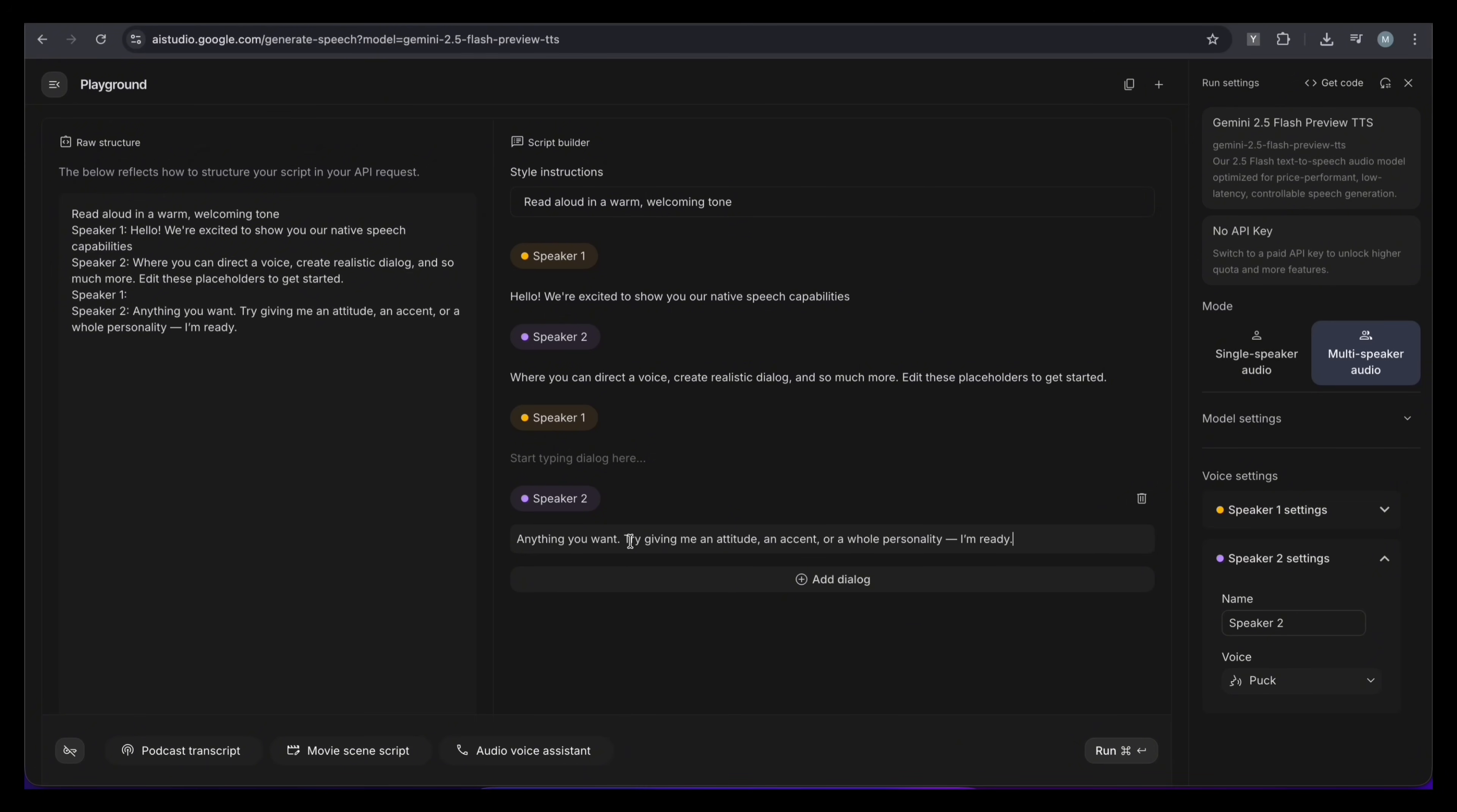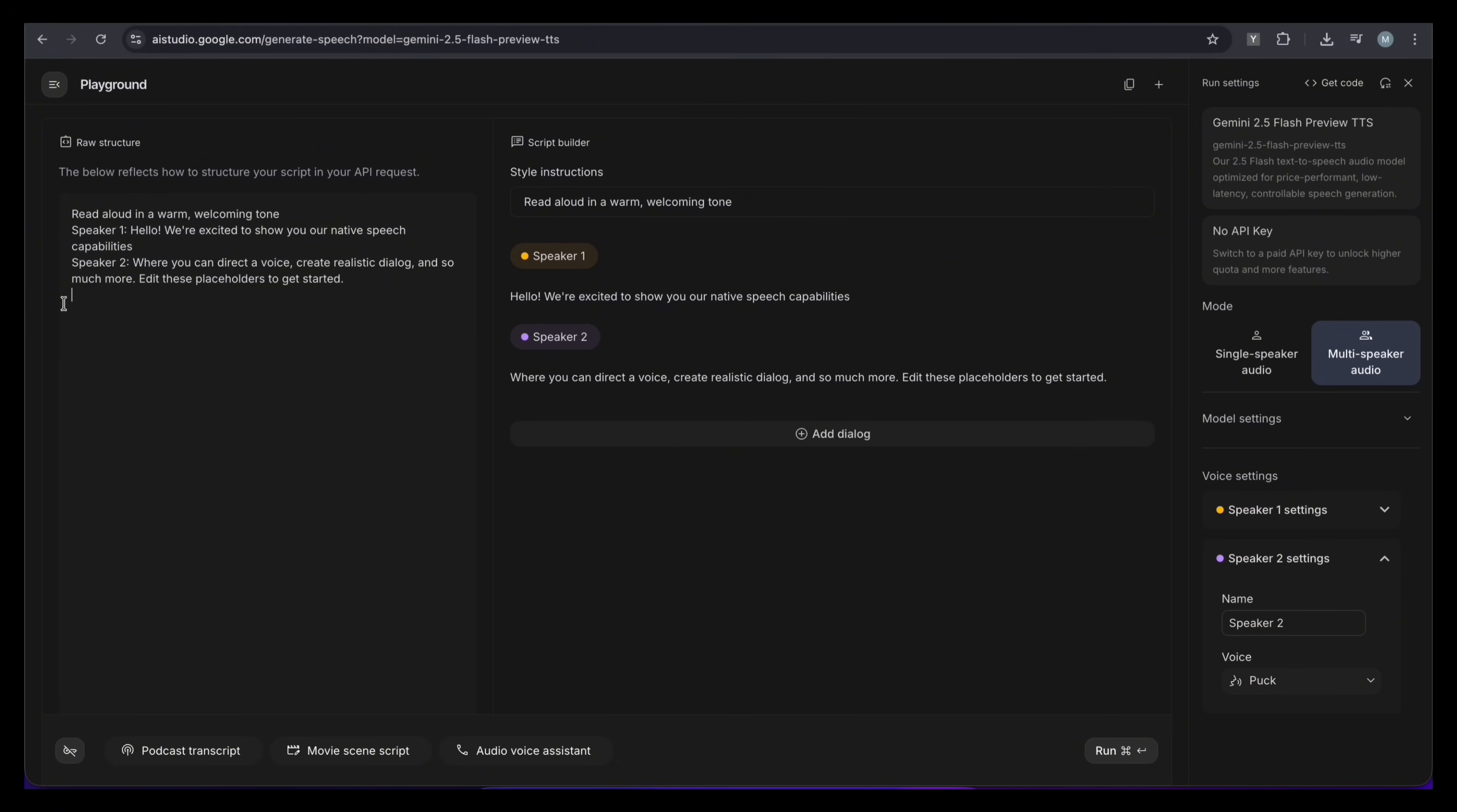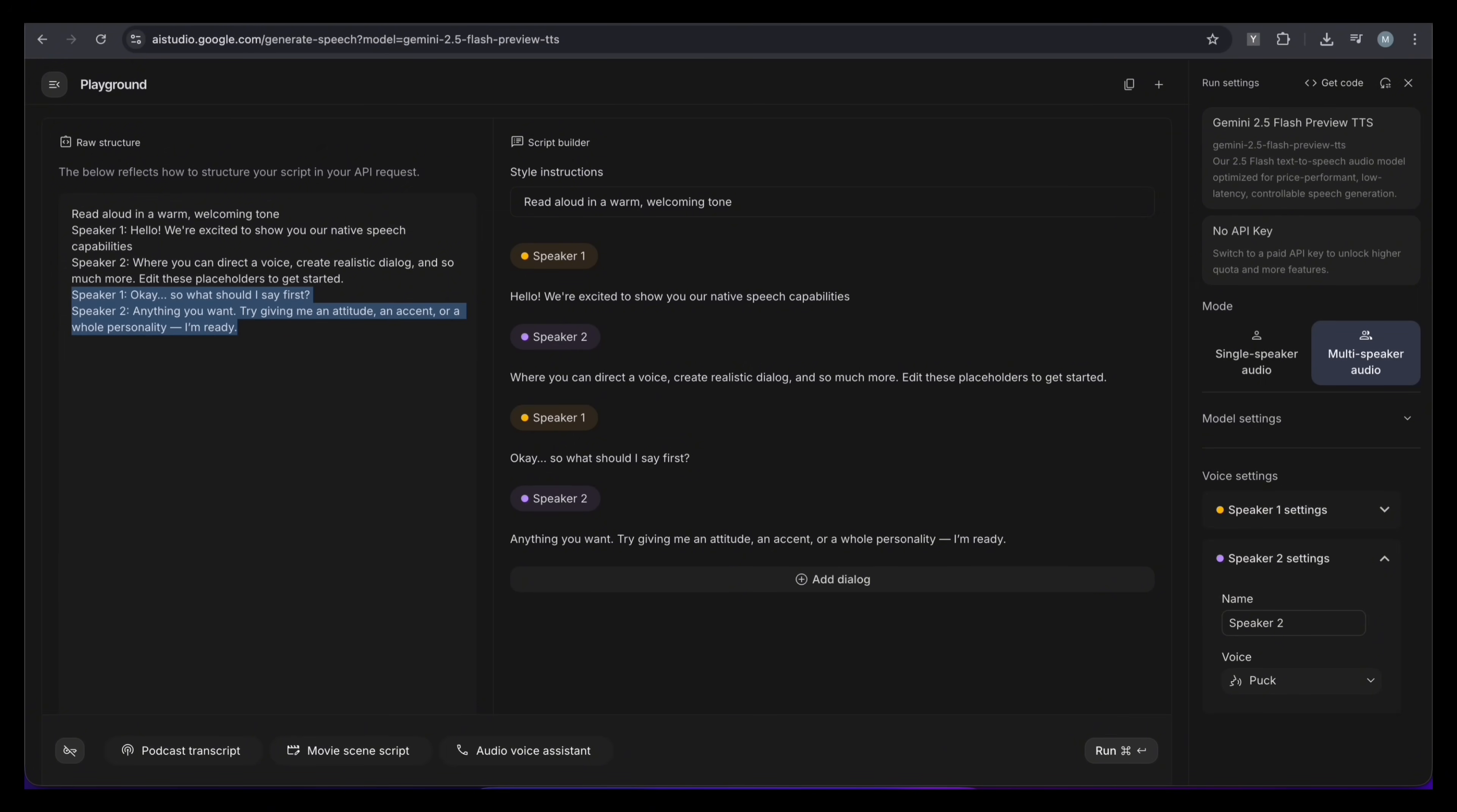For example, I will paste two texts here for speaker 1 and speaker 2. On the left side of the page, you can see all the text that will be read. Every sentence you add appears here. If I delete the text for speaker 1 and speaker 2, you'll see it disappears. If I paste it back, it returns instantly.